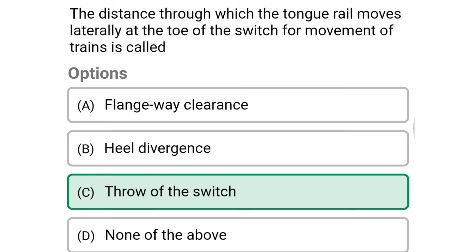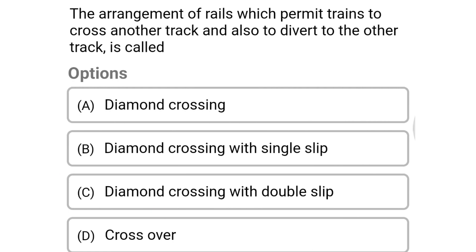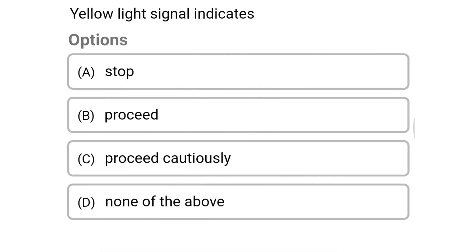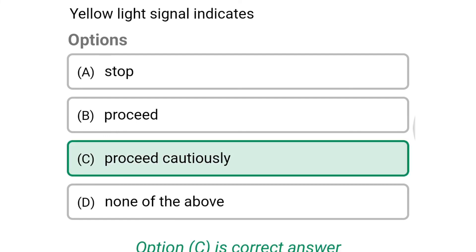Next question: the arrangement of rails which permits trains to cross another track and also divert into another track is called — option A: diamond crossing, option B: diamond crossing with single slip, option C: diamond crossing with double slip, option D: crossover. The correct answer is option C: diamond crossing with double slip. Next question: yellow light signal indicates — option A: stop, option B: proceed, option C: proceed casually, option D: none of the above. The correct answer is option C: proceed casually.